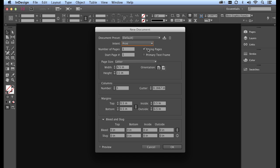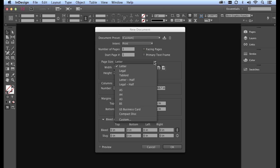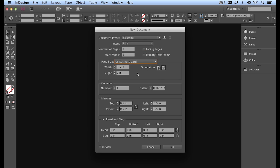I'm going to deactivate facing pages and then go to page size. A preset inside of InDesign which is really convenient is US business card, which will automatically set me up with a three and a half inch wide by two inch high document.